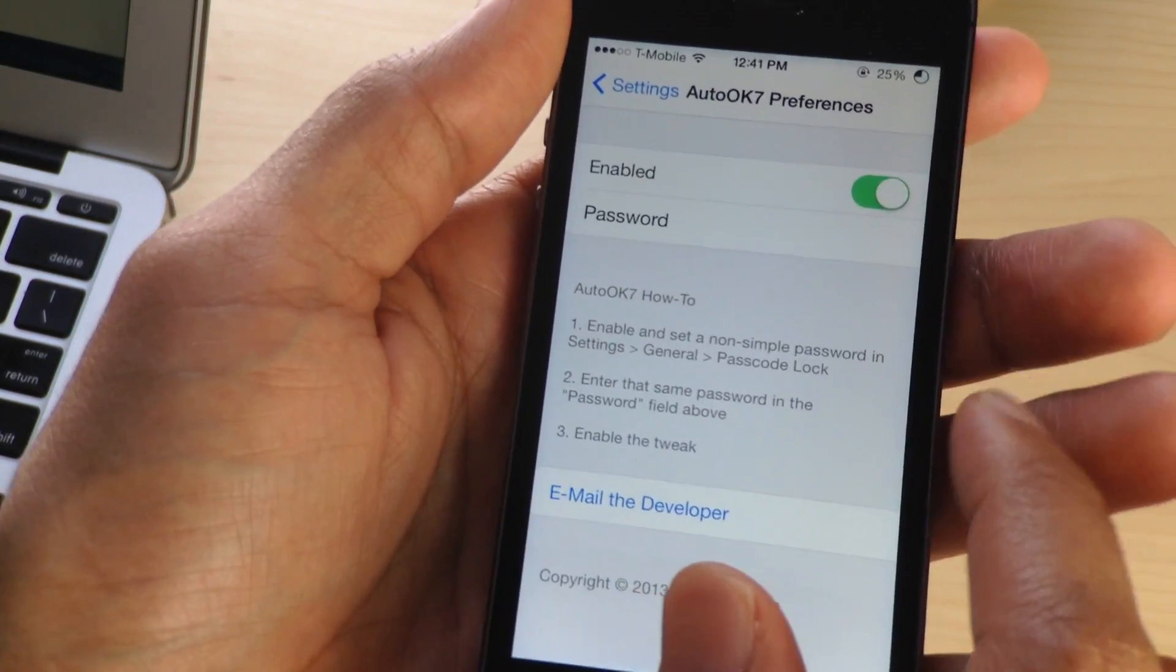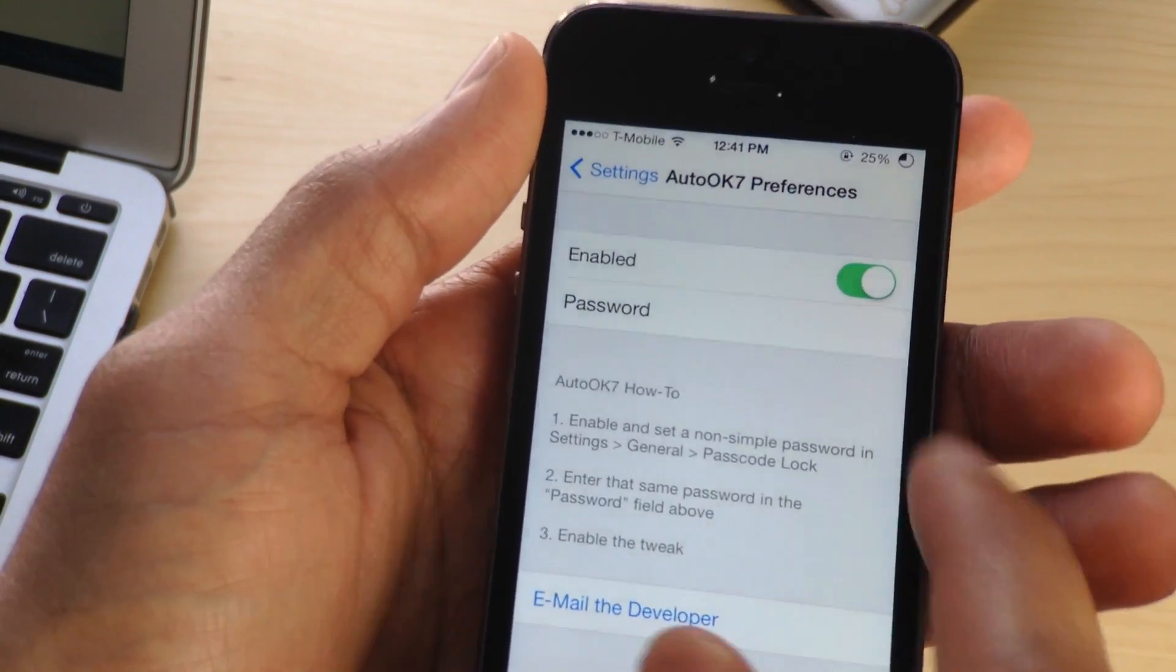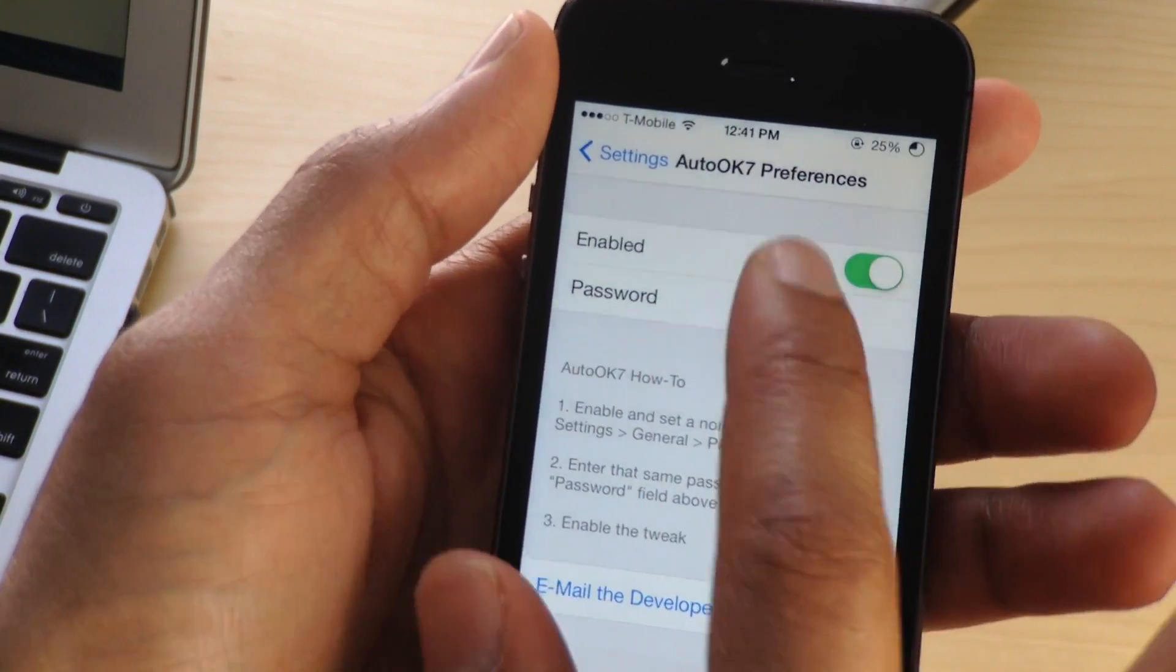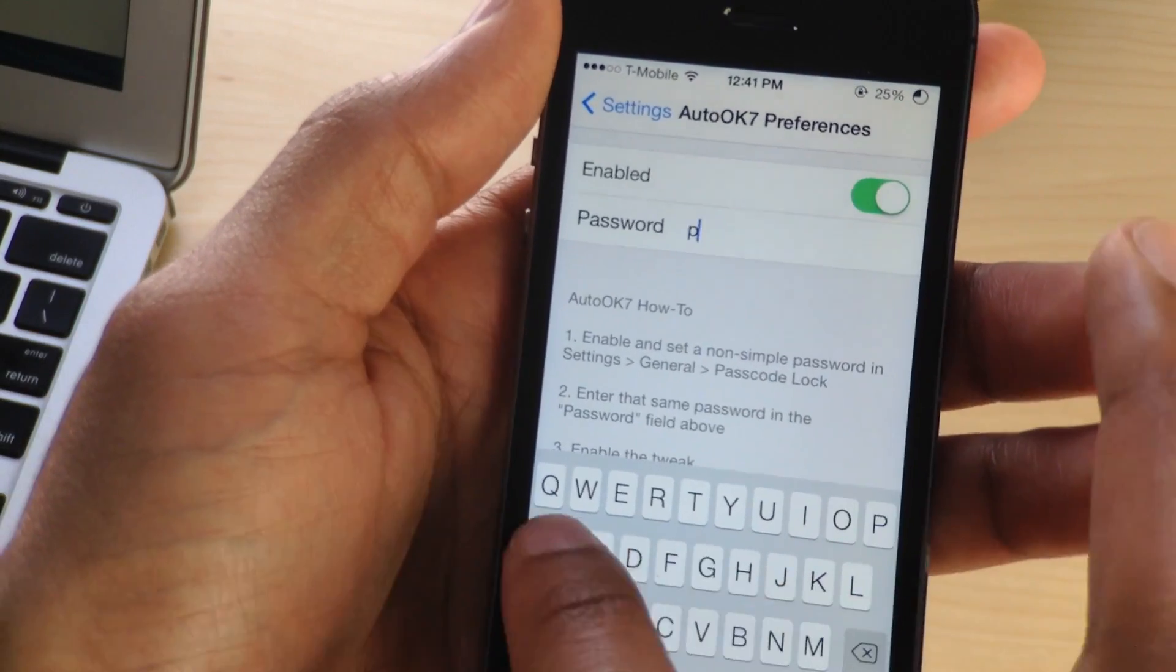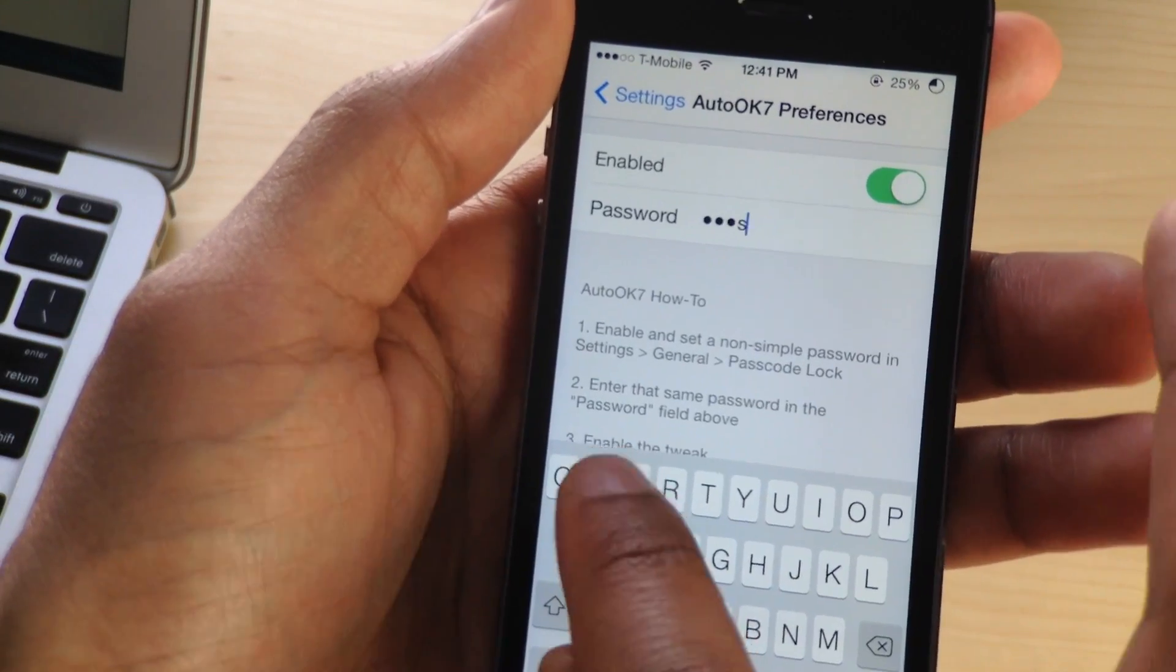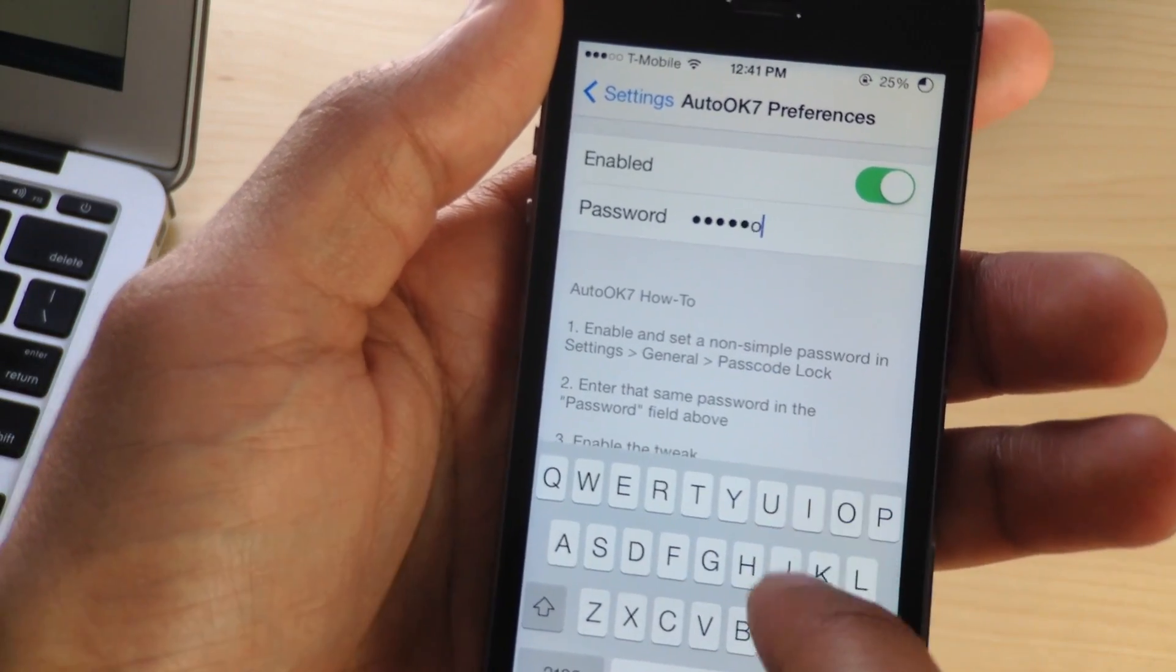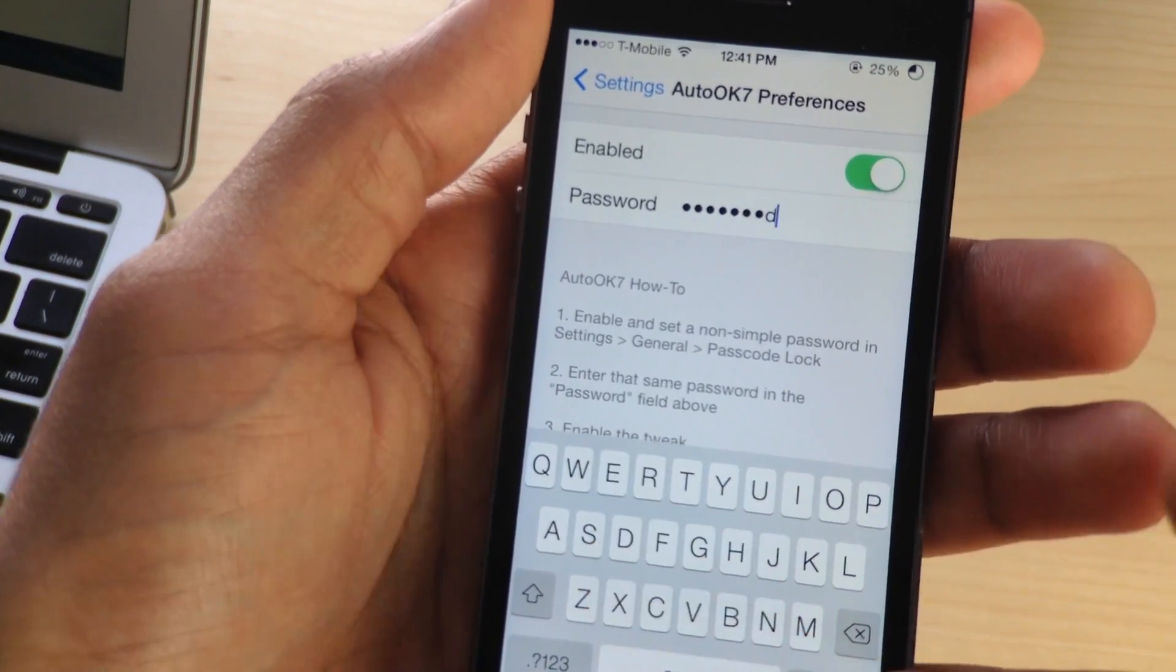Well, Auto-Okay basically automatically unlocks your device as soon as it recognizes that your correct password is entered.